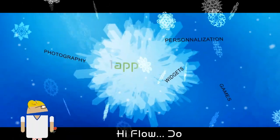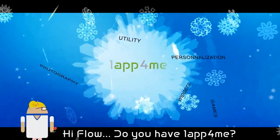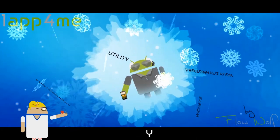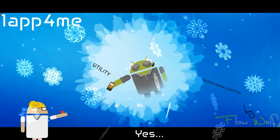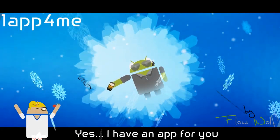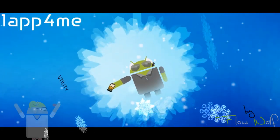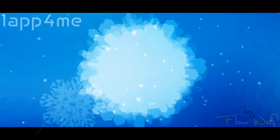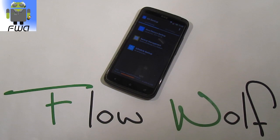Hi Flo, do you have an app for me? Yes, I have an app for you. Hi everyone, this is Flo.